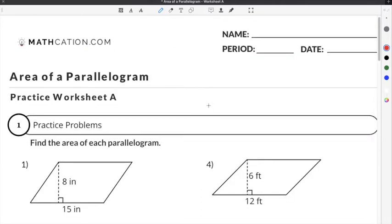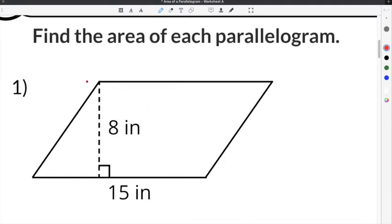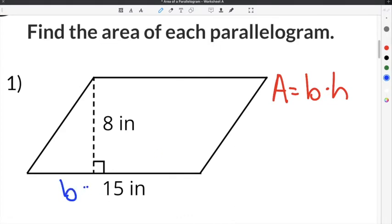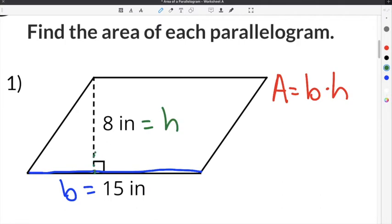Let's do a couple of practice problems on our area of a parallelogram worksheet. The first problem gives us a parallelogram where our base is 15 inches and our height is 8 inches. Remember, the area of a parallelogram is base times the height. I know that 15 is the base because it's the long side on the outside of the parallelogram, and 8 is the height because it's the distance between the two parallel sides.